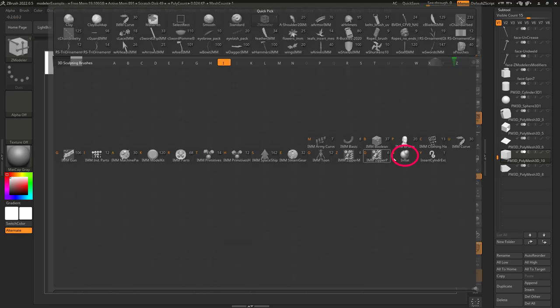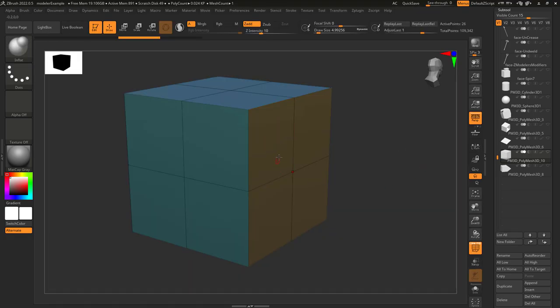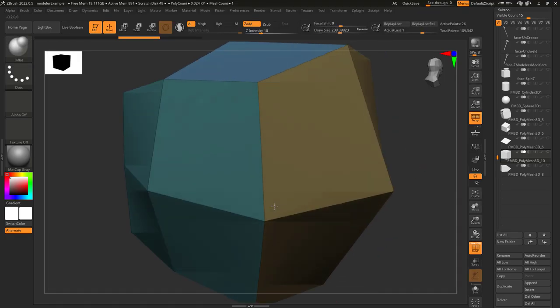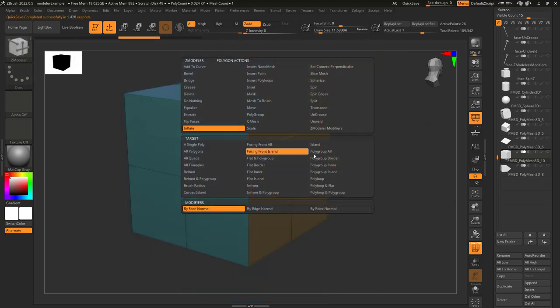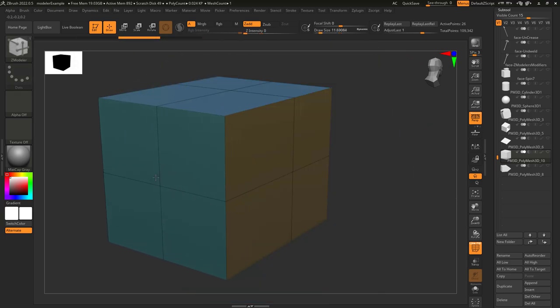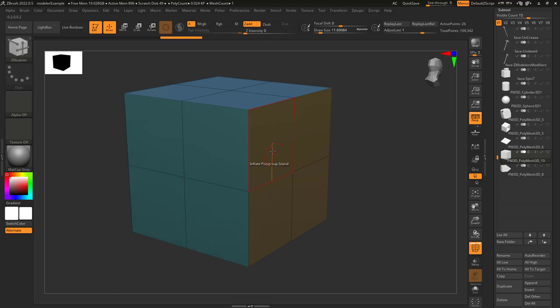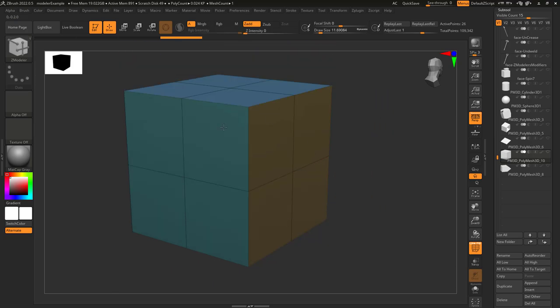This functions extremely similar to the inflate brush, but instead it gets applied to whatever target you have. So if we have target set to polygroup island, it's only going to apply inflation to the polygons that are the same color as the face we click.